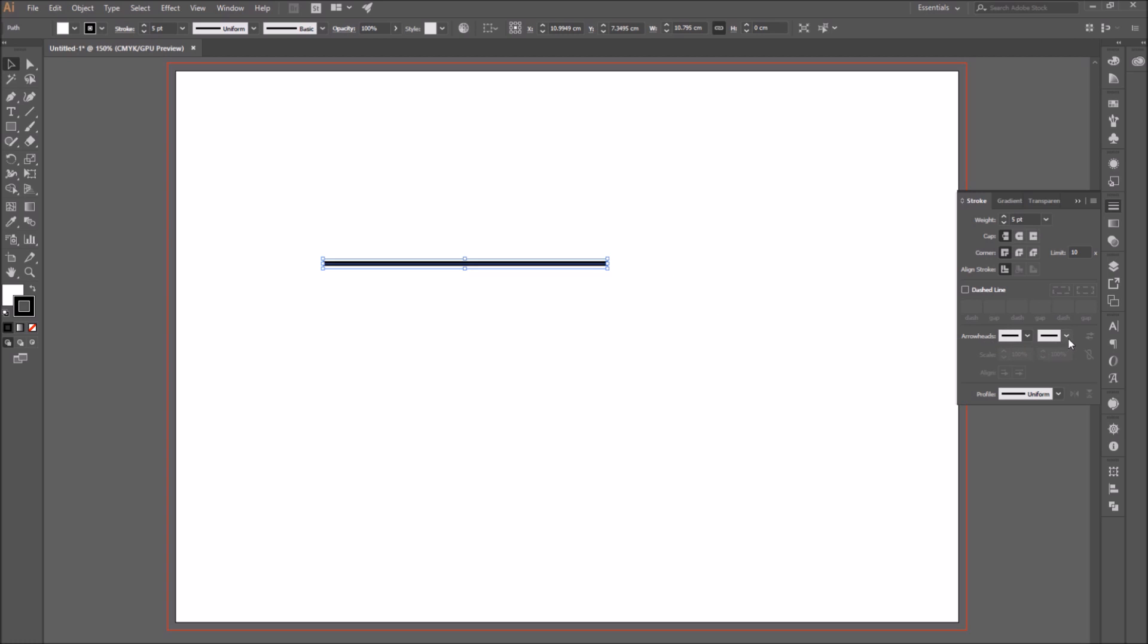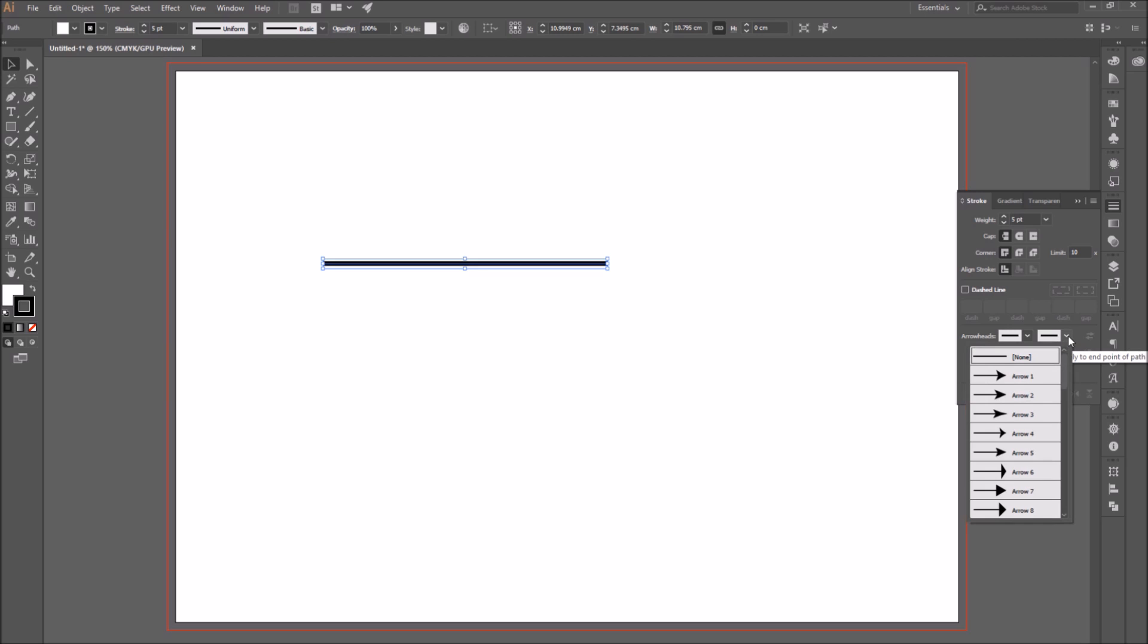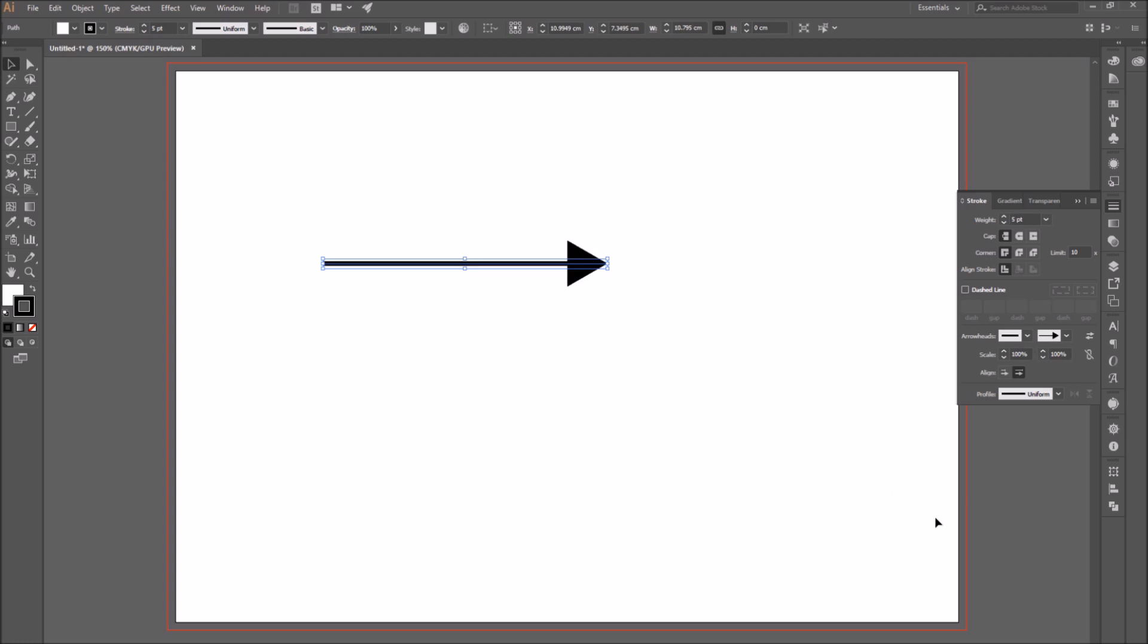Okay, so make sure your segment is selected, go to the arrowhead section, and I am going to start with the arrowhead on the end point, which is the one on the right. So click on the drop down menu, and you have many options of arrows, select the one you like.